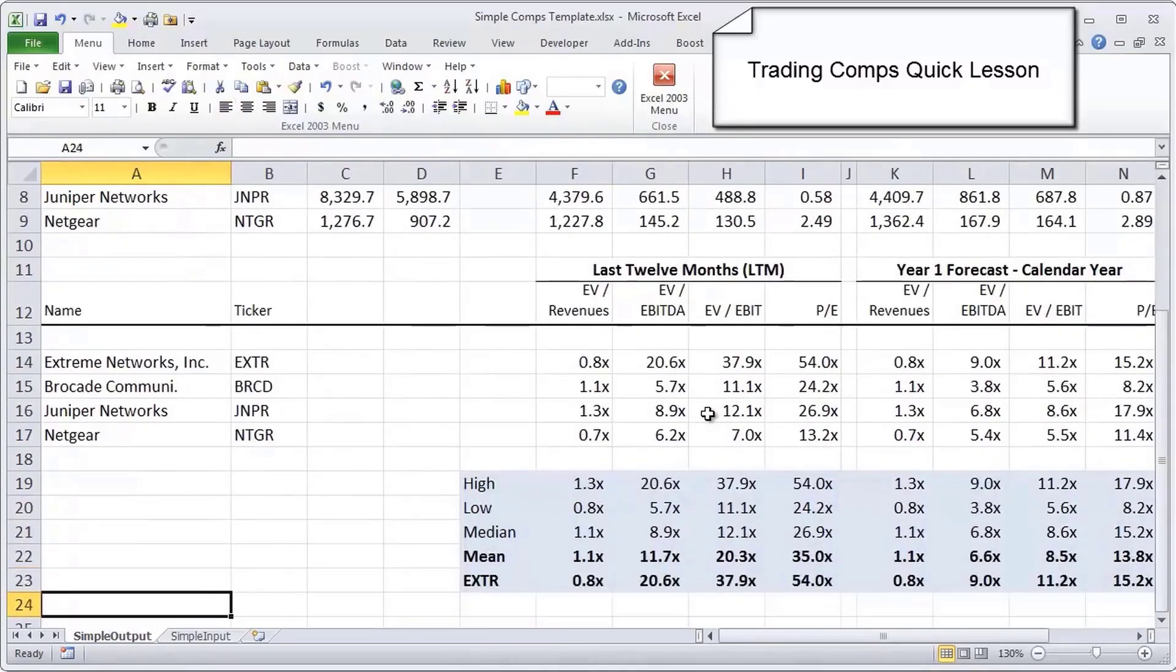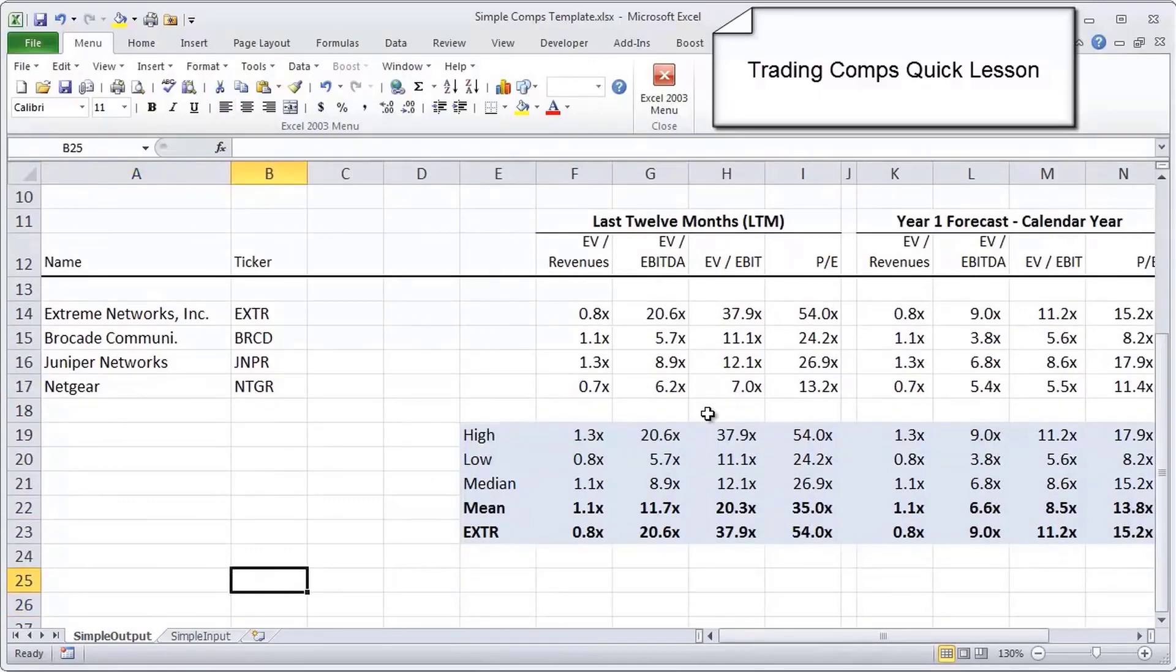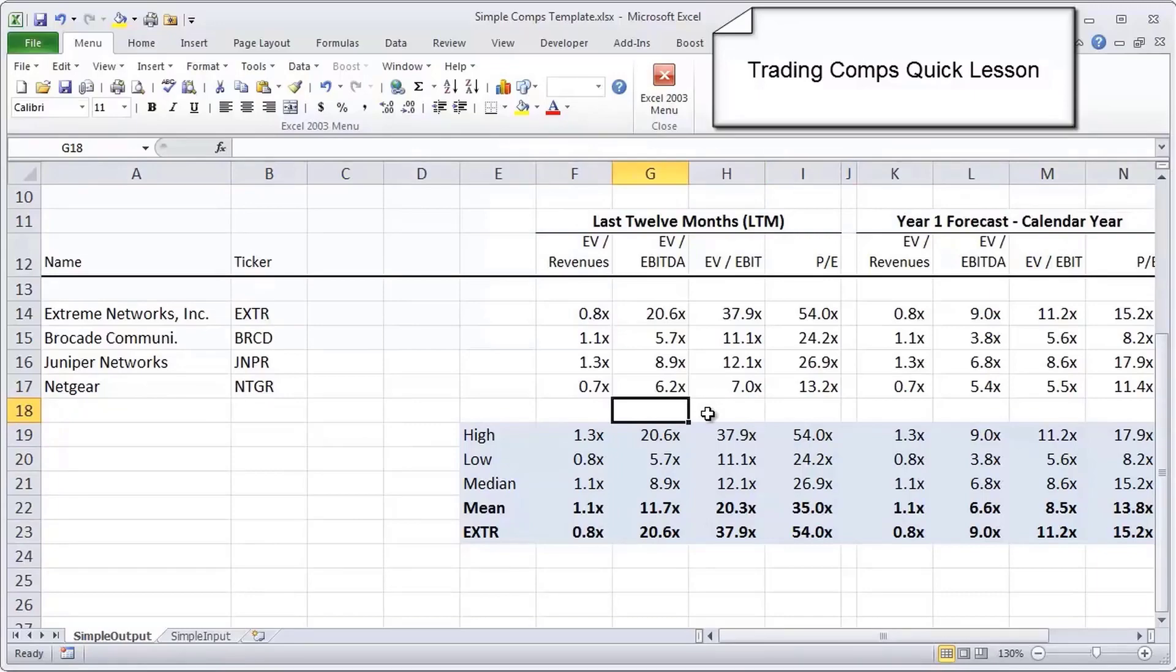As you see, whereas Juniper is the biggest company, Netgear seems to have a consensus as a higher growth type of business, and we'll see what that means in terms of their multiples and valuation. That's what we're going to get to in a moment here.